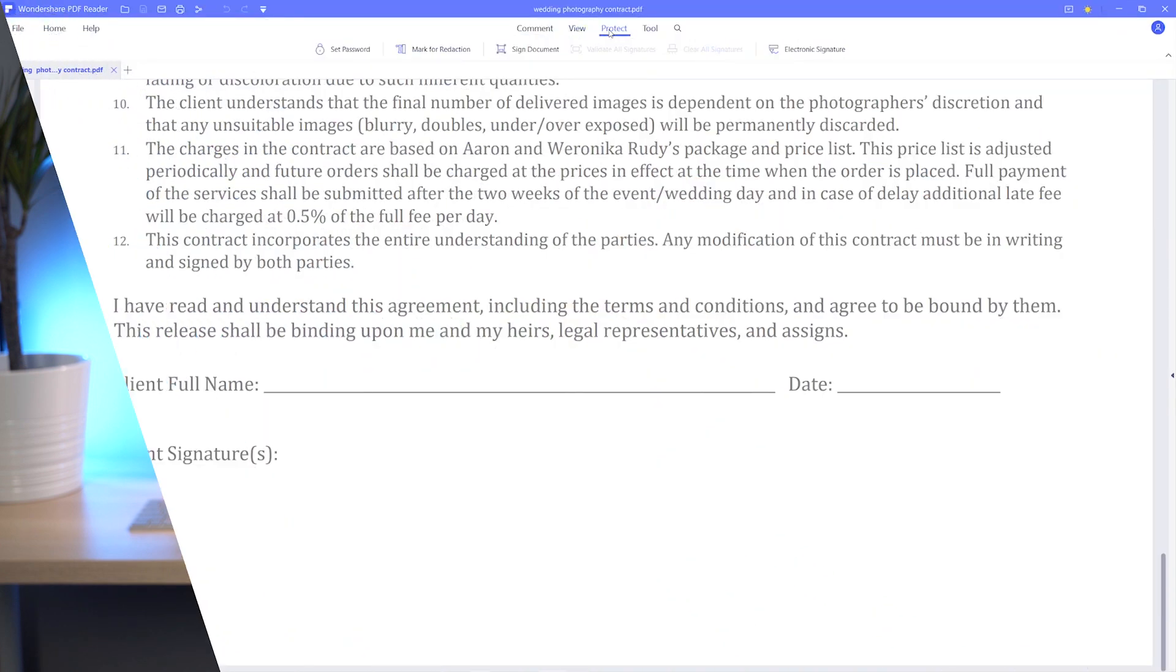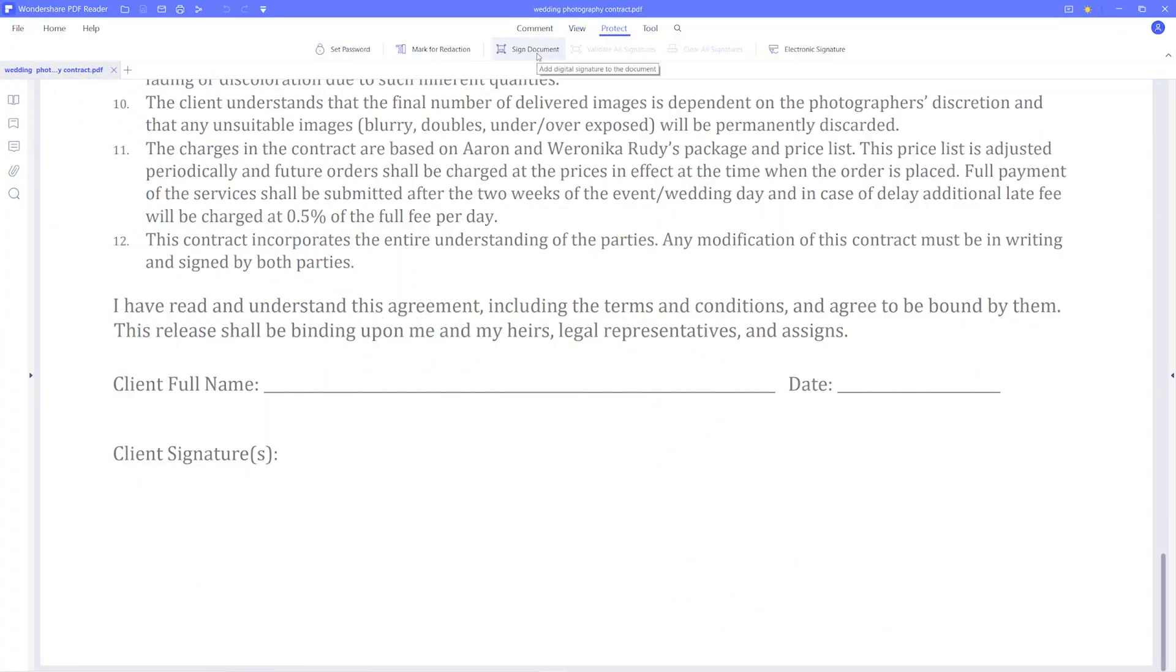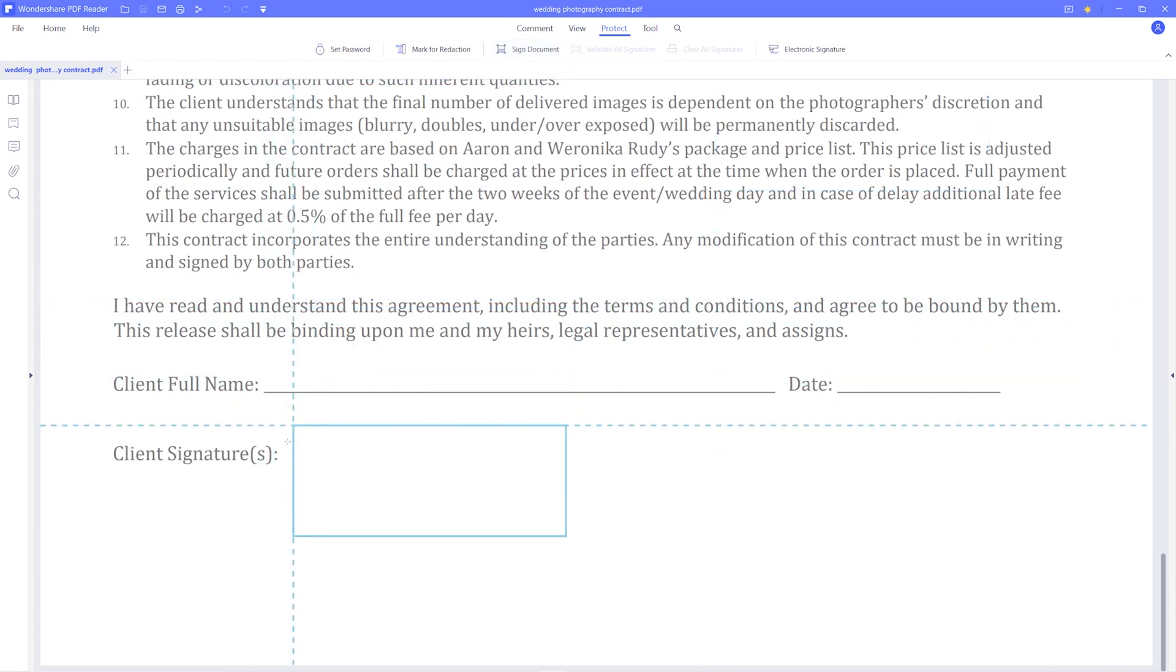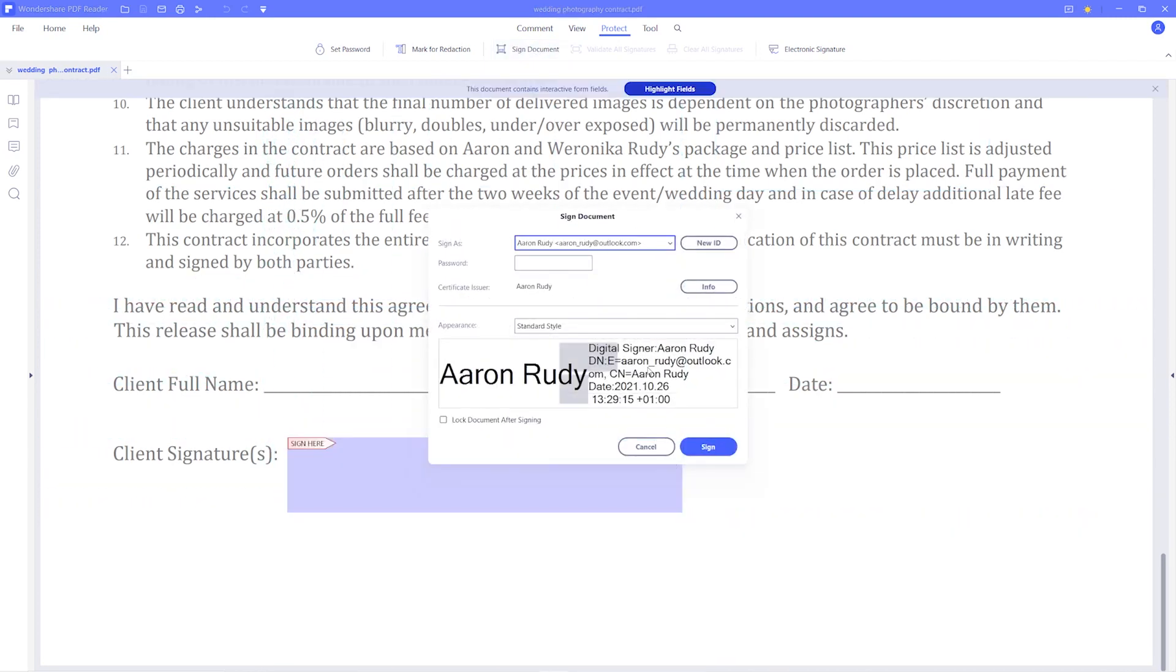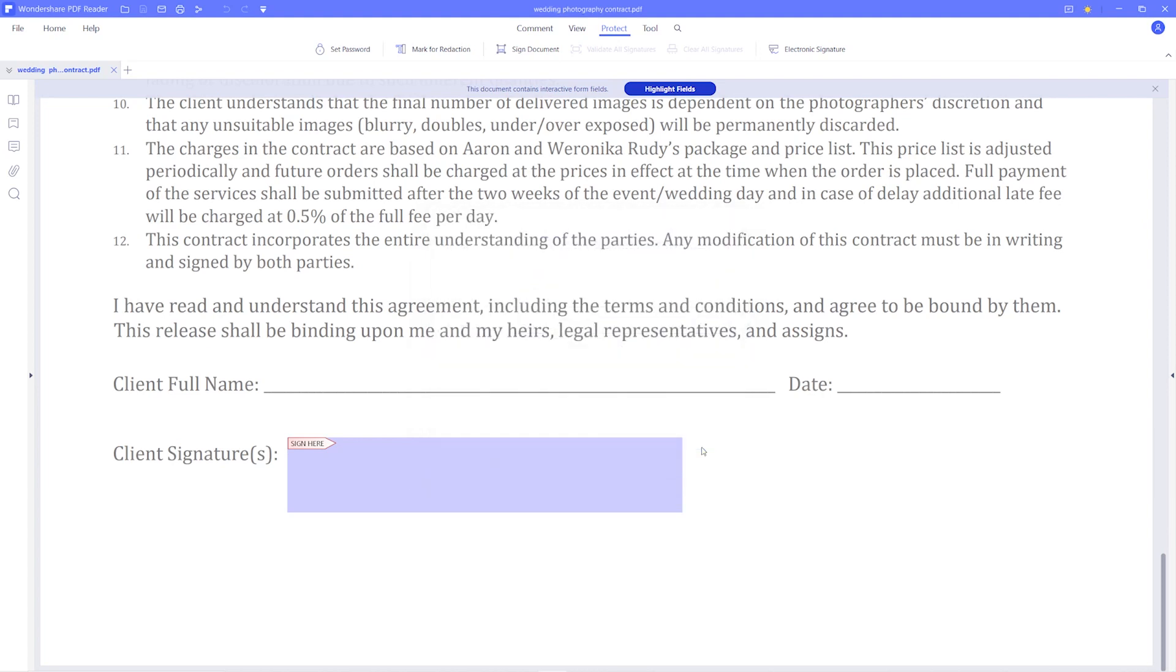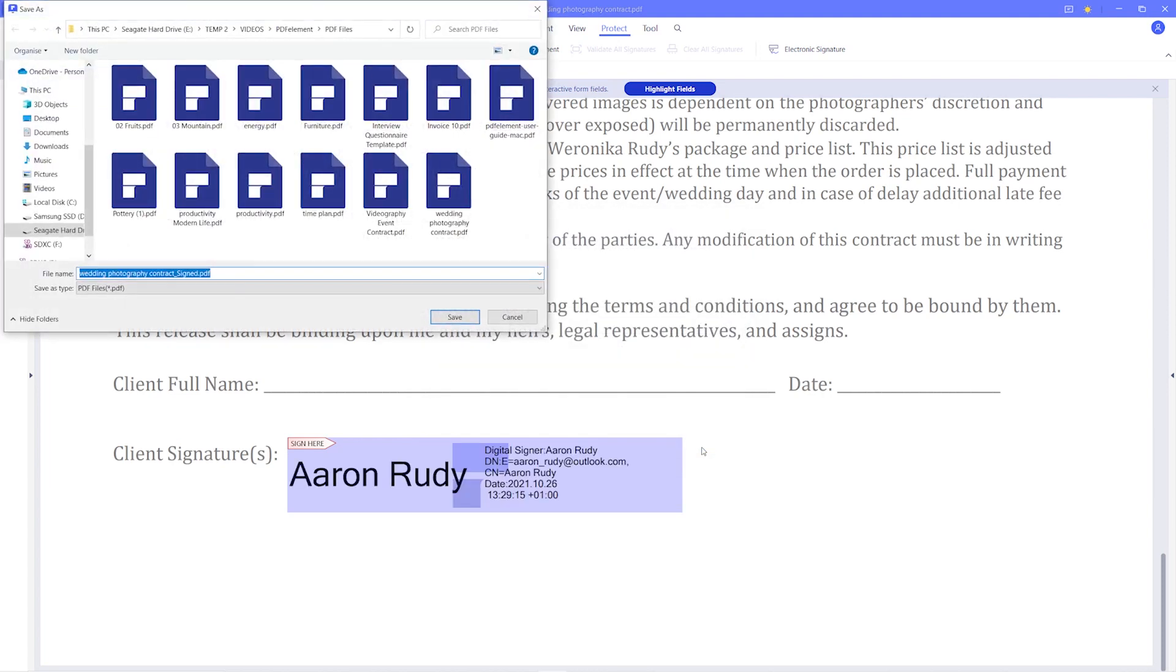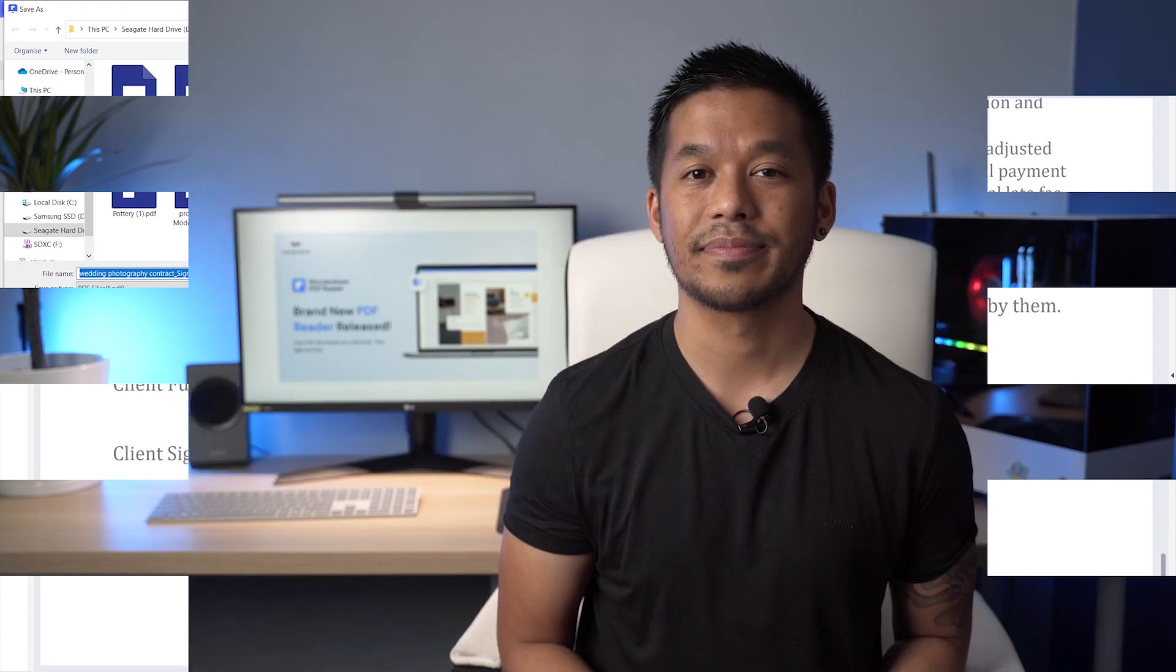Simply go over to the Protect tab here and you'll find some options for signing. First, you can go over to Sign Document and add a digital signature to the document like so. Simply mark where you need to sign and sign into an existing digital ID or create a new ID. And with just a few simple clicks, you have safely and securely signed your document.